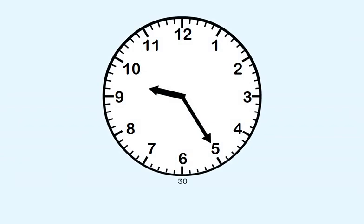Here's another one, but this time we've taken the minute numbers away except for thirty. The short hand is between nine and ten, so we know the hour is nine. We start writing the time by putting nine here.